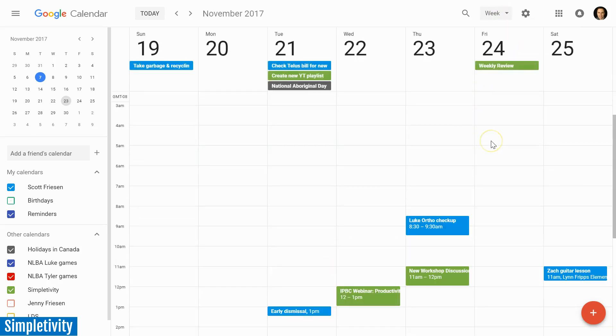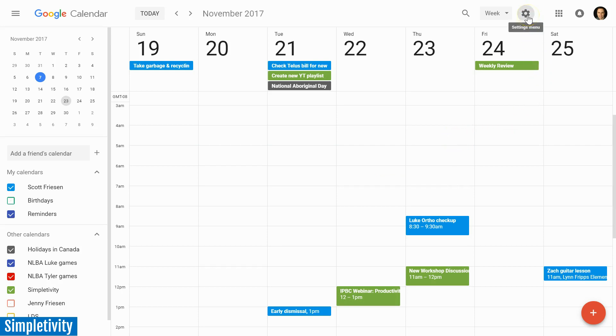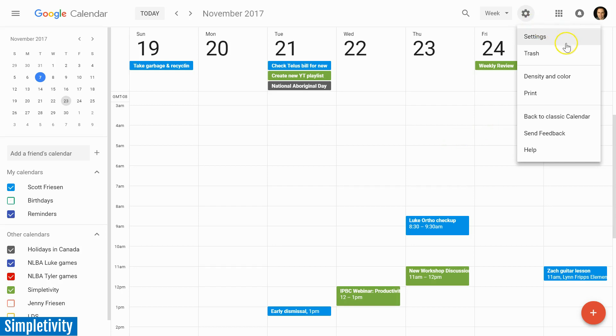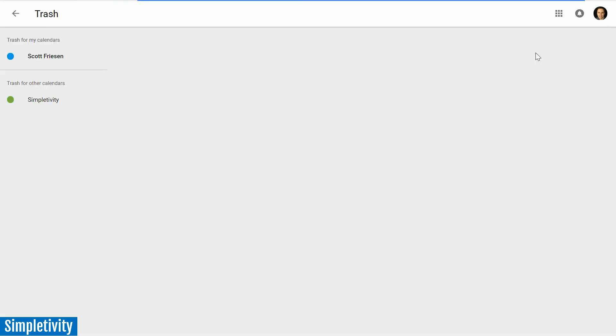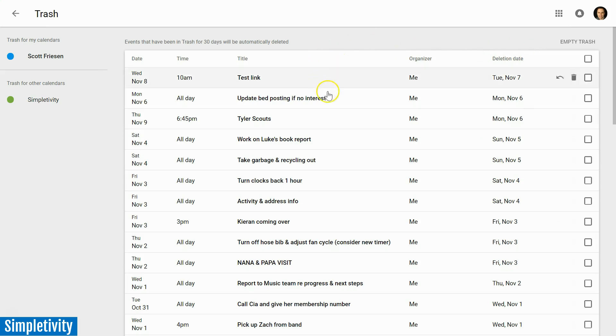But I do want to share one other thing that I really appreciate, a new feature to the new Google Calendar. If we go up to the settings menu, you will see just below settings is something called trash. And trash is really an area very much like you would find in your email account - all the events which you have deleted or removed.